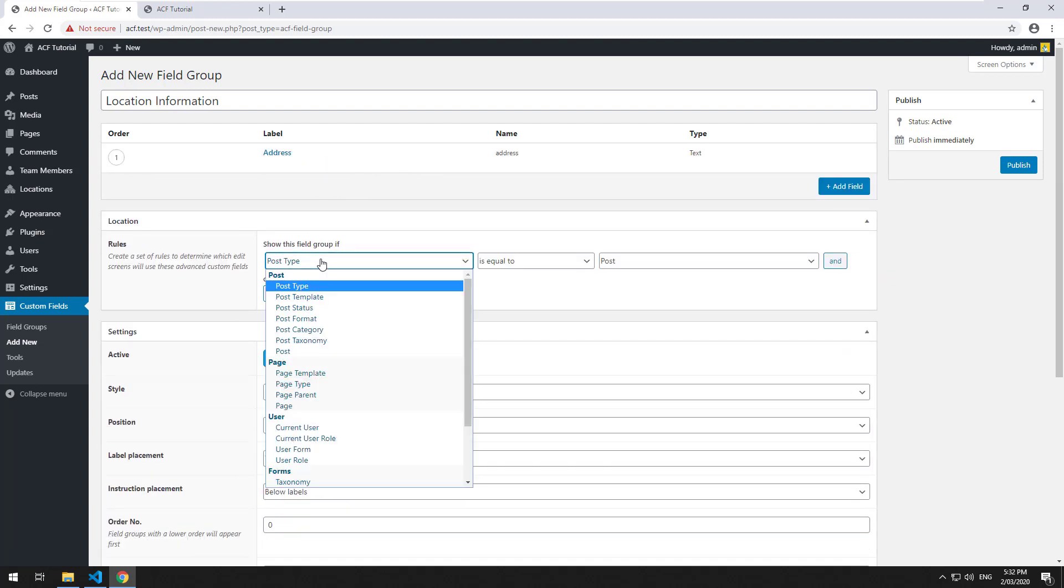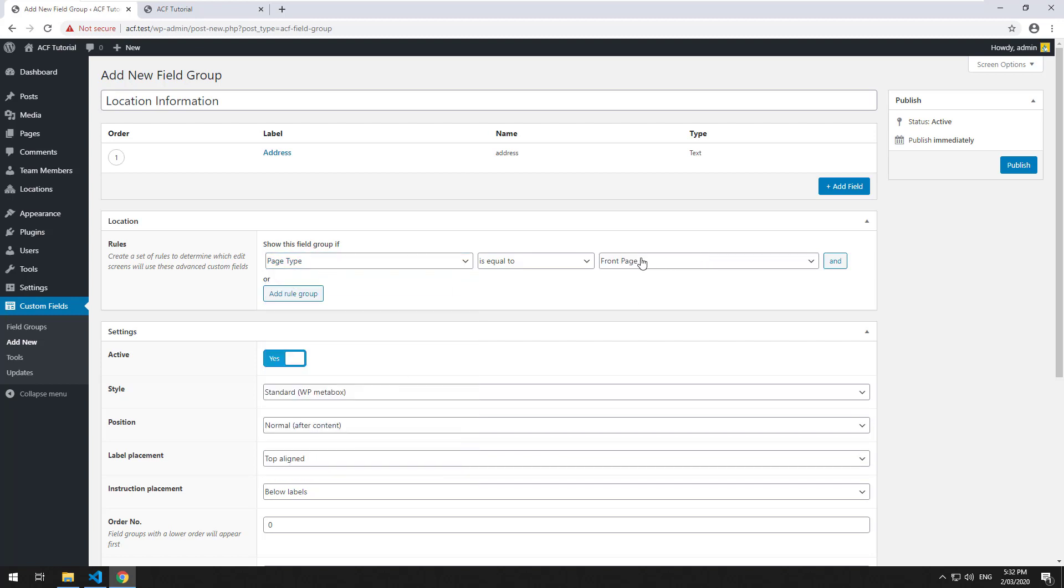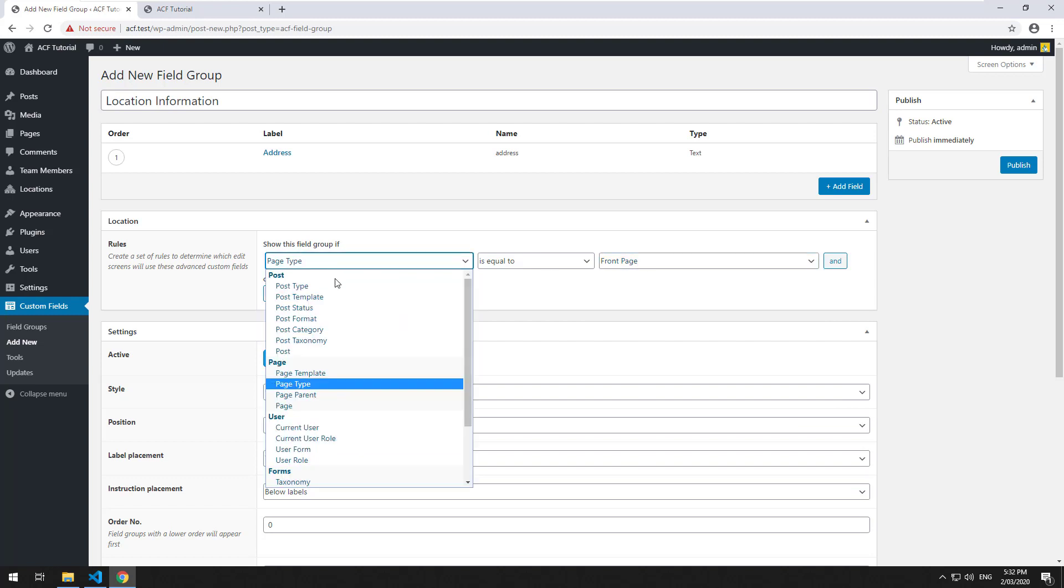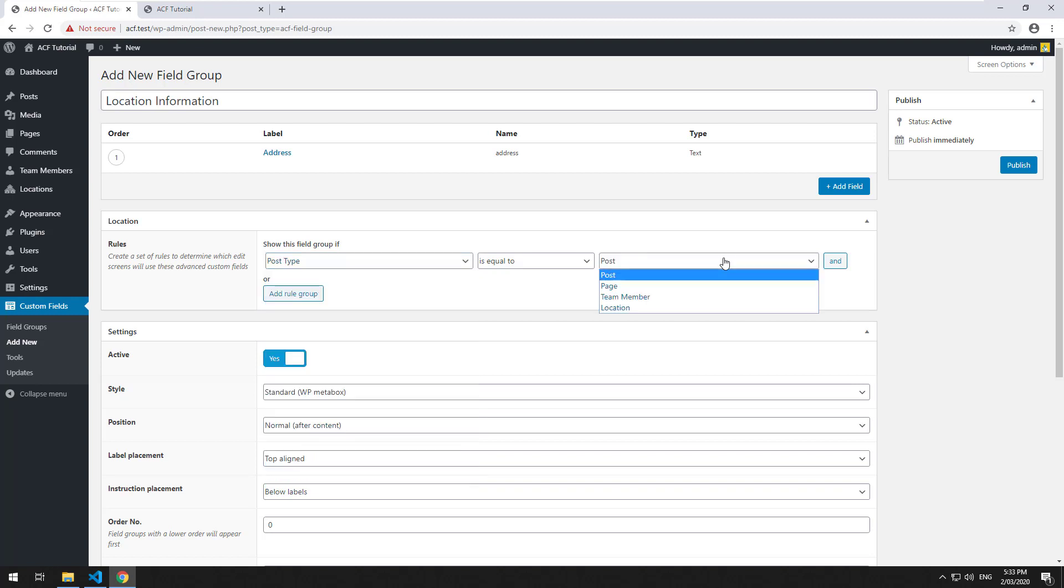So then we can link this field group with a page. What are we looking for, page type? No, we're looking for post custom post type. Okay there we go and we link it to the location custom post type.